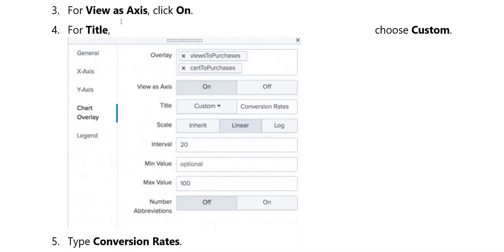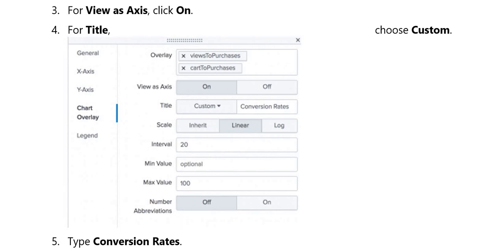Third view: for views as axis, click on the overlay. For title, put the overlay views as axis. Put the title, scale, interval, minimum value, maximum value, and number of abbreviations. Here you have to choose custom.